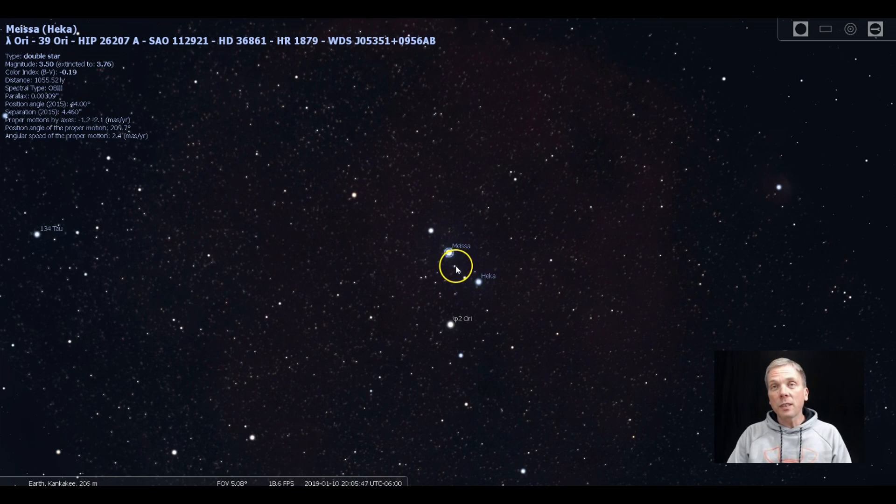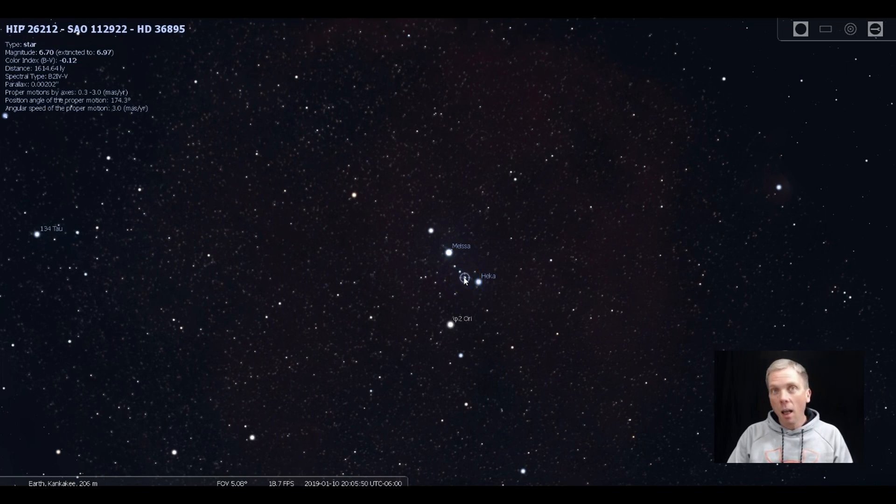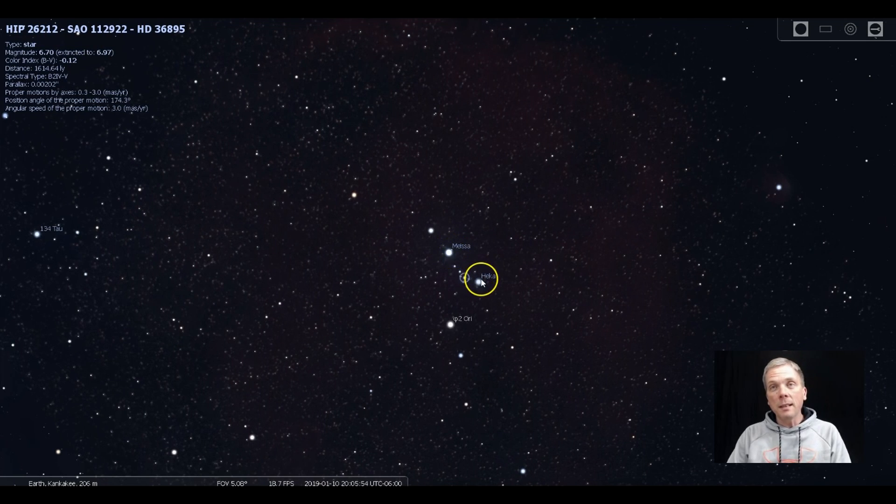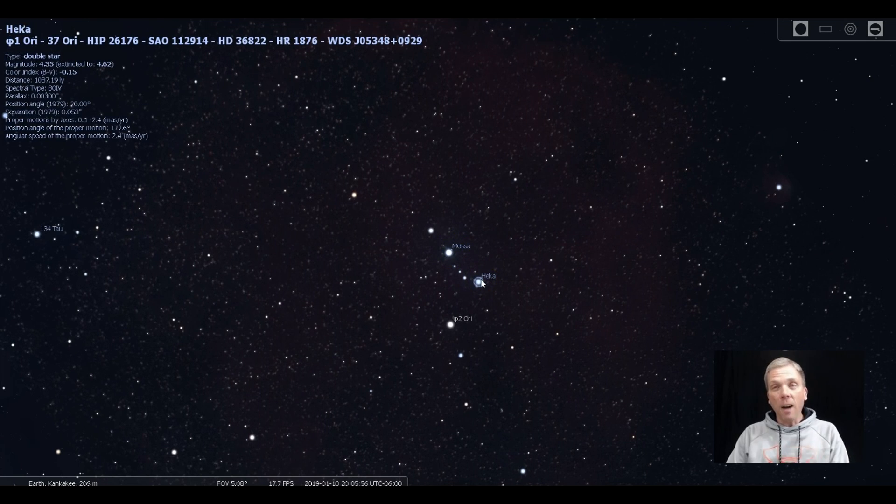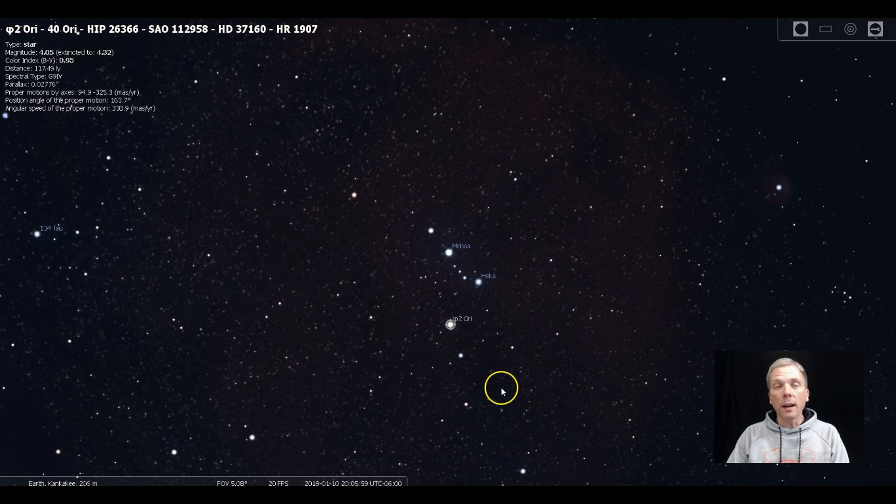If you look, you'll see that there's three neat little stars right here, lined up in a row, all about the same brightness, and right in between Meissa and Phi-1 Orionis, and Phi-2 Orionis is over here.